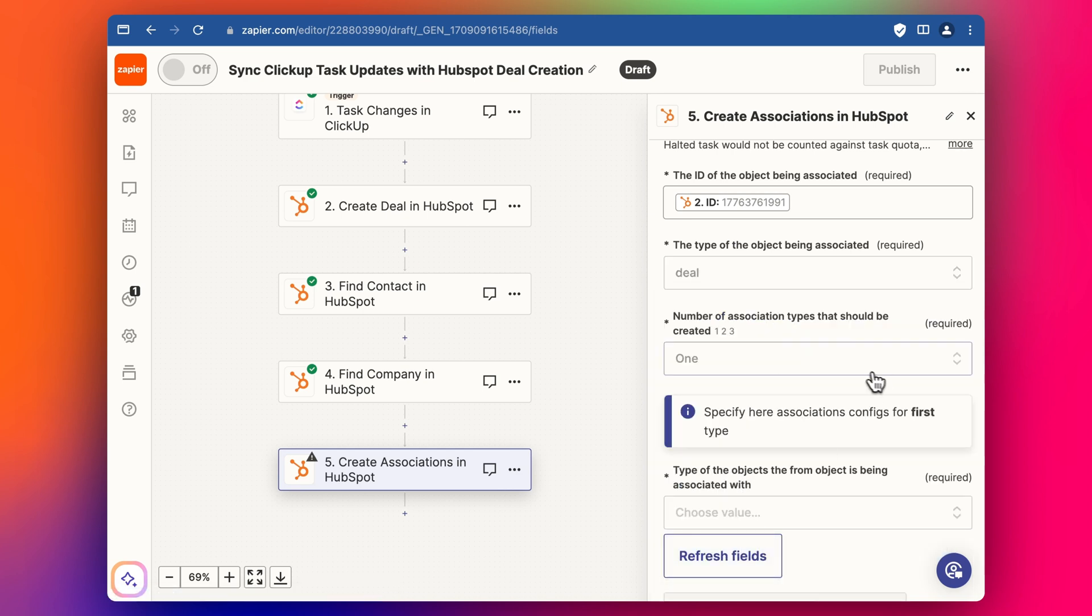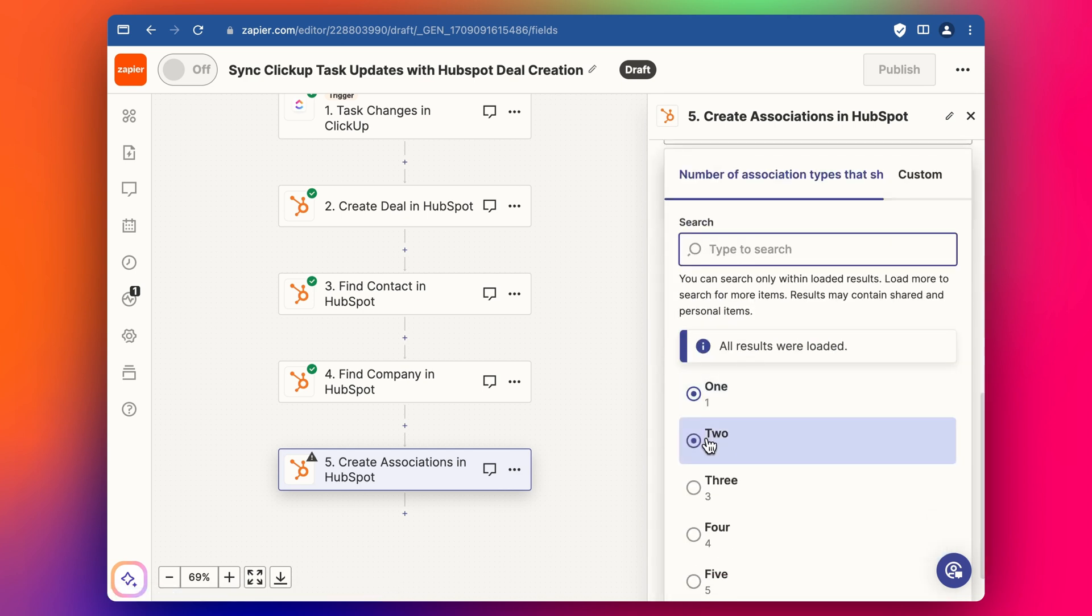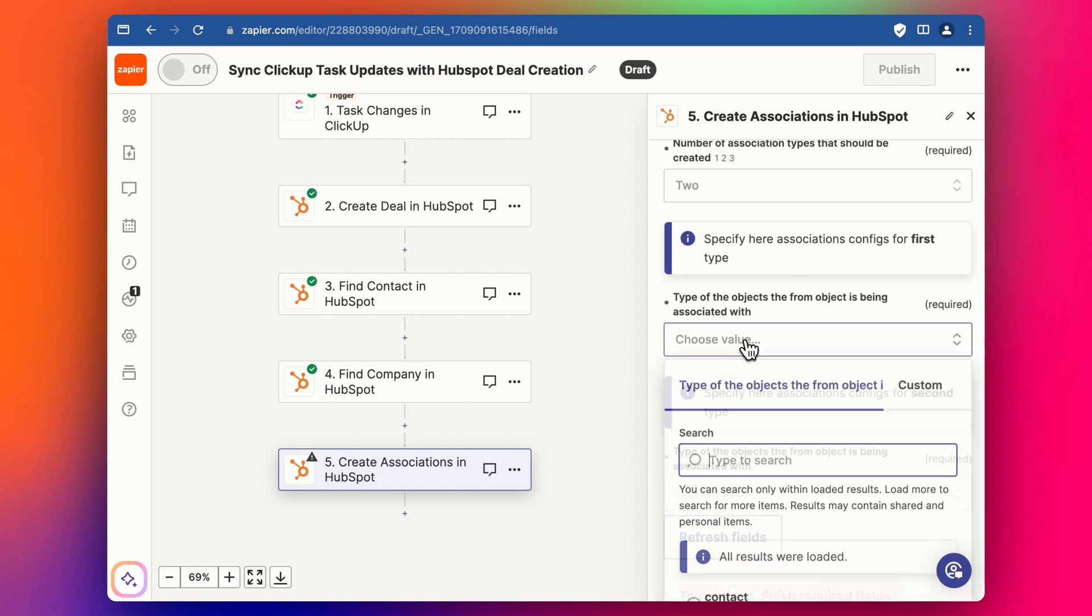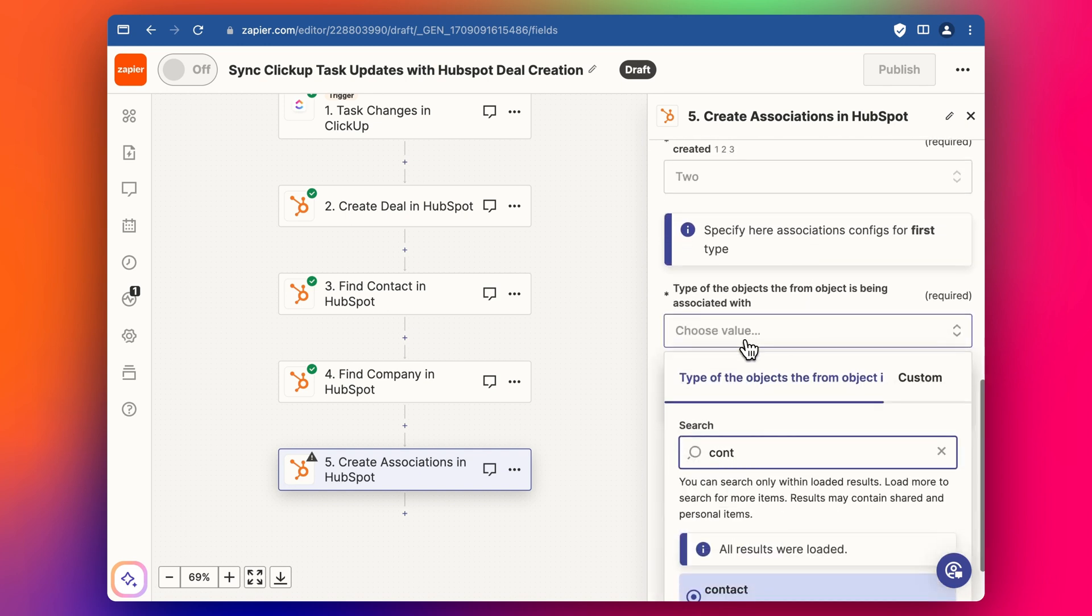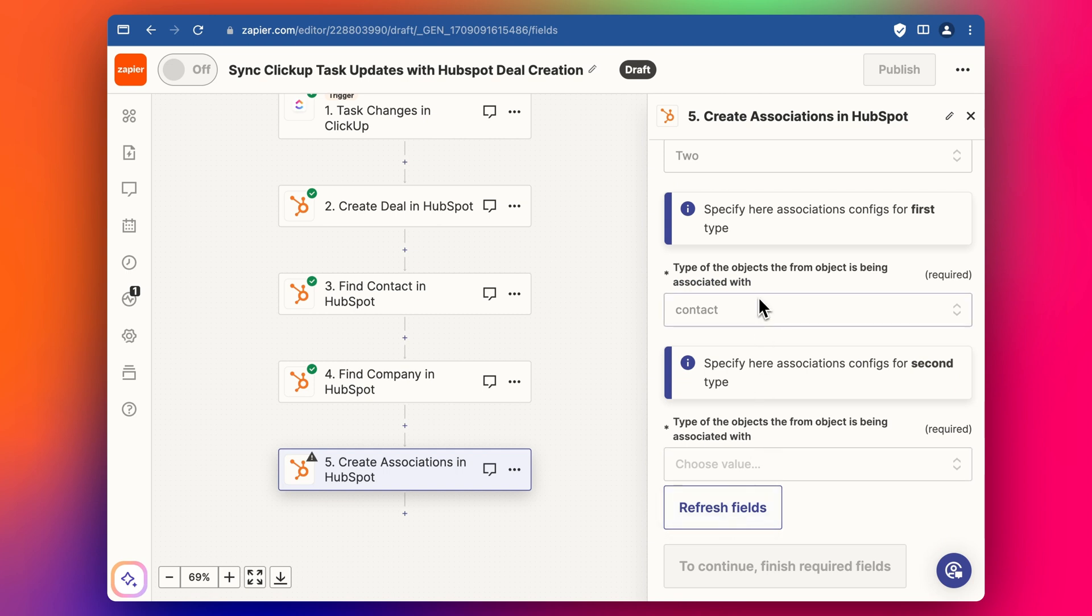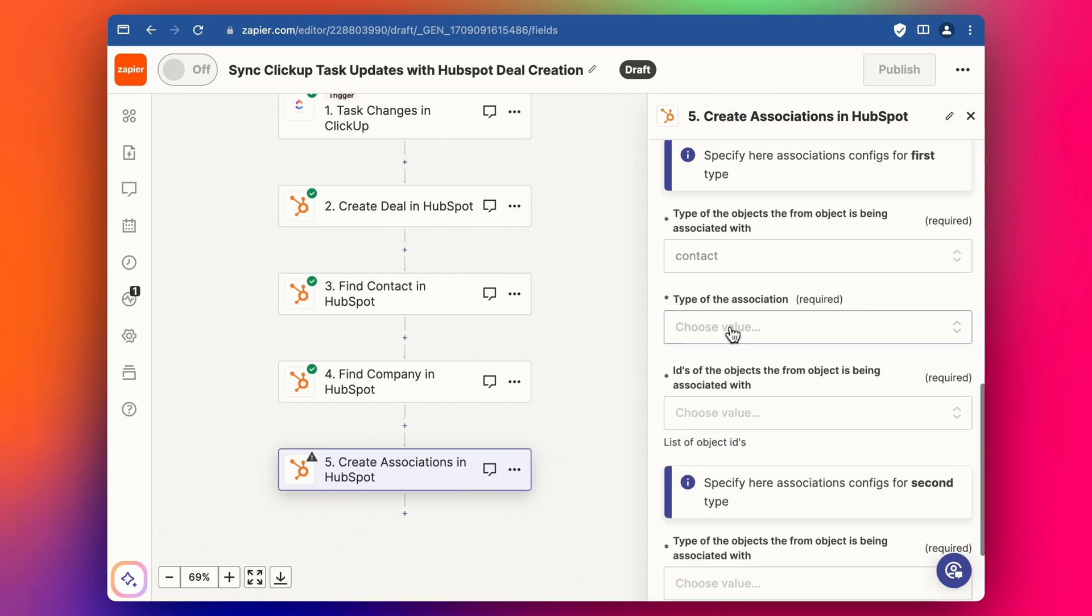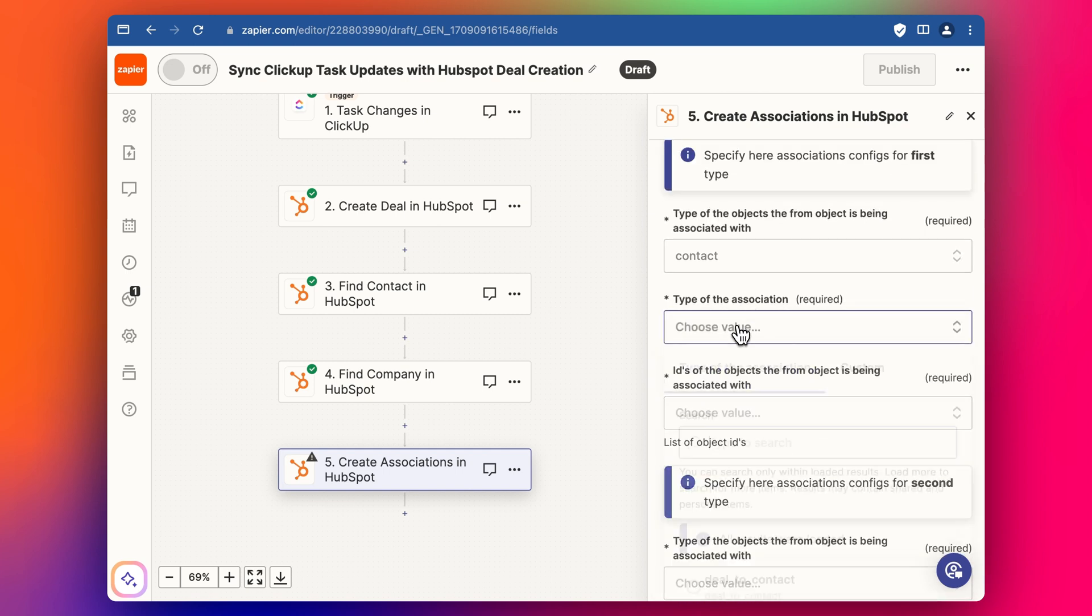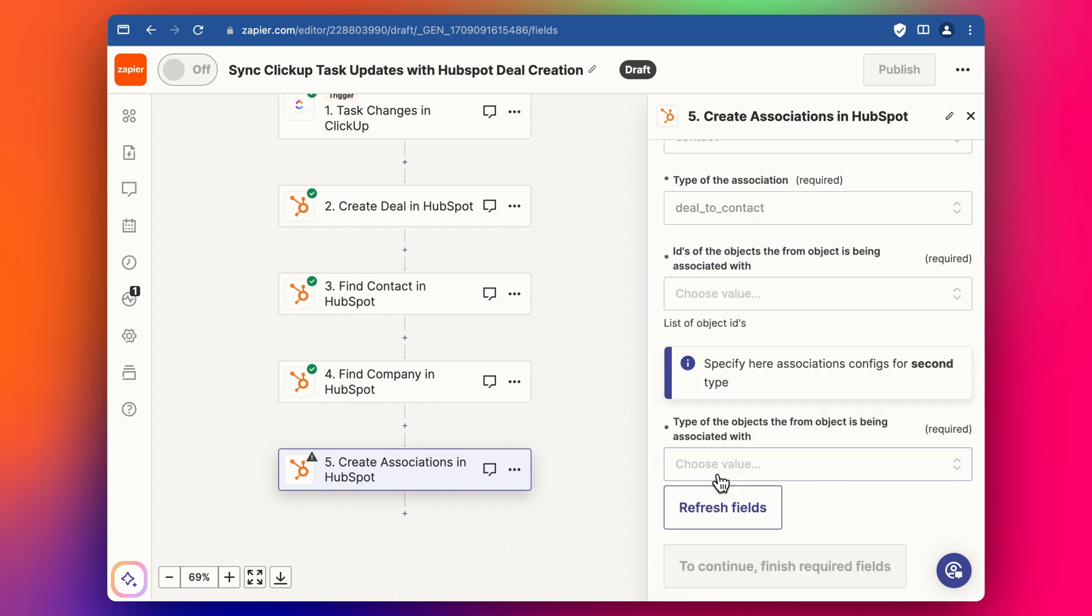And then we're going to associate this with two other objects, contact and the company. And so we say contact like this. And we add the contact ID. We select the association deal to contact.